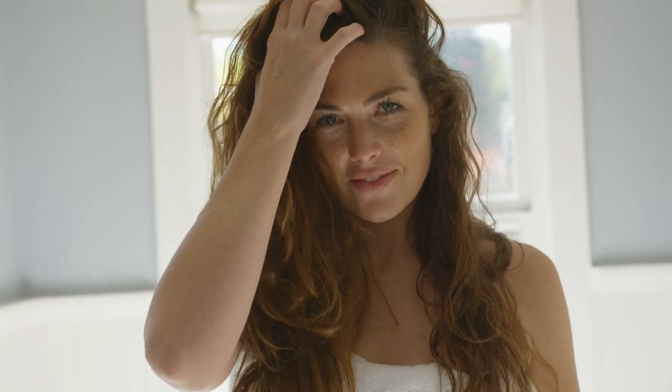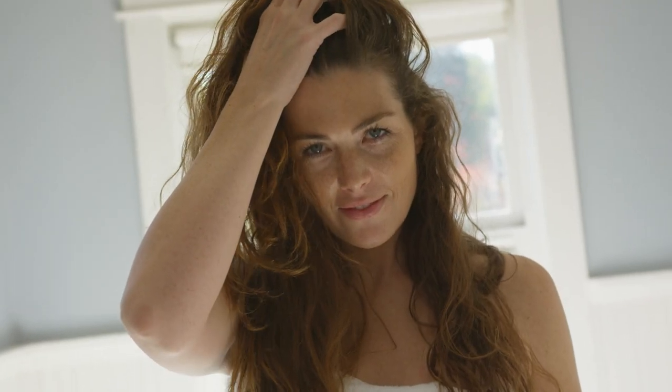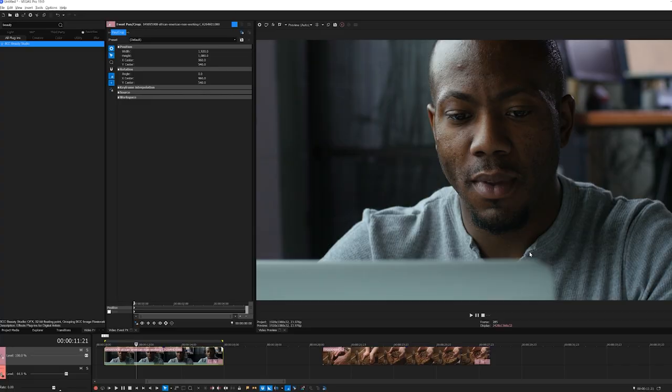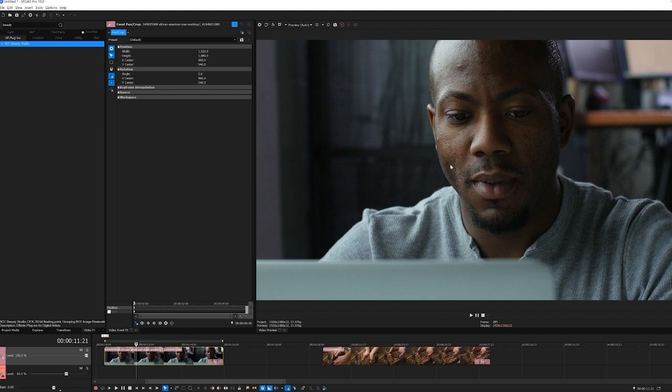But let's take a look at BCC Beauty Studio. Beauty Studio allows me to soften unwanted lines, pores, and other high-definition detail in my talent, essentially adding digital makeup. Take, for example, my actor here. Now, this footage was shot in 4K, so the assorted pores, imperfections, and other natural skin variations are very visible.